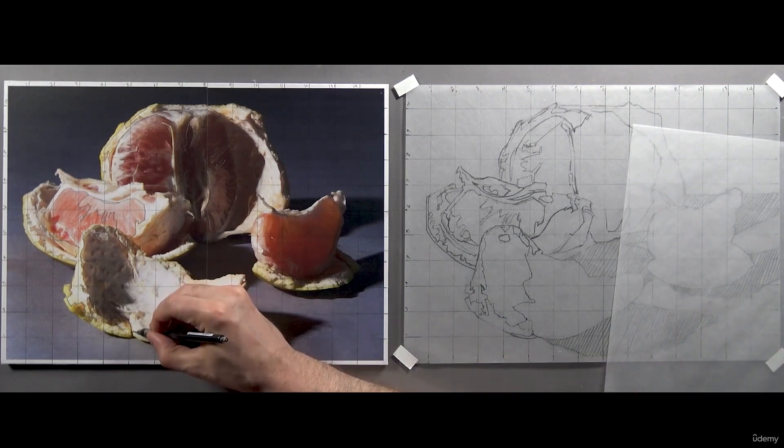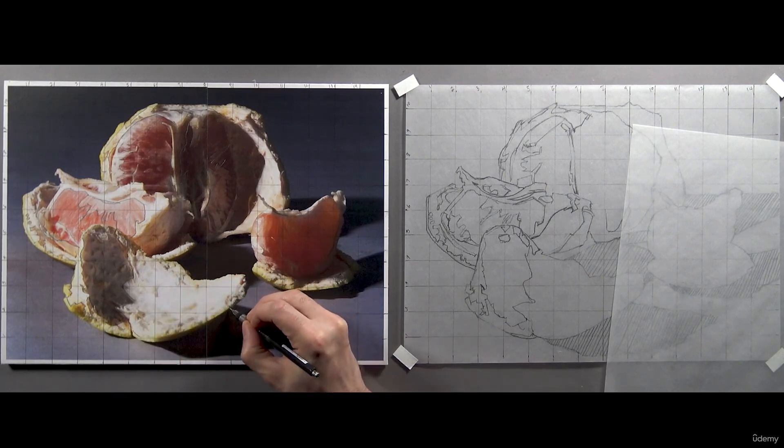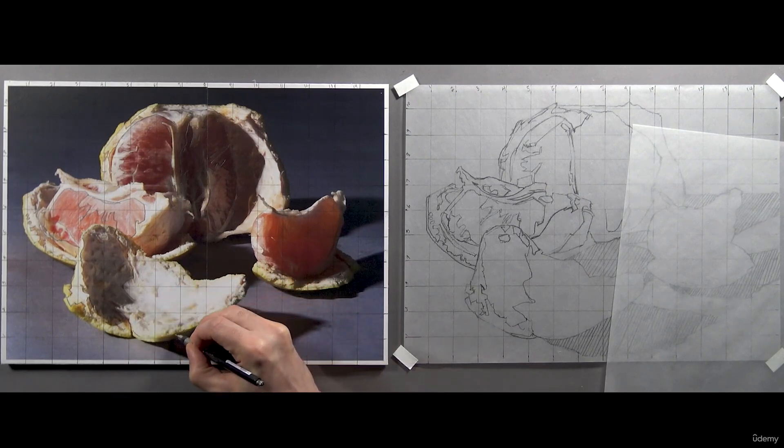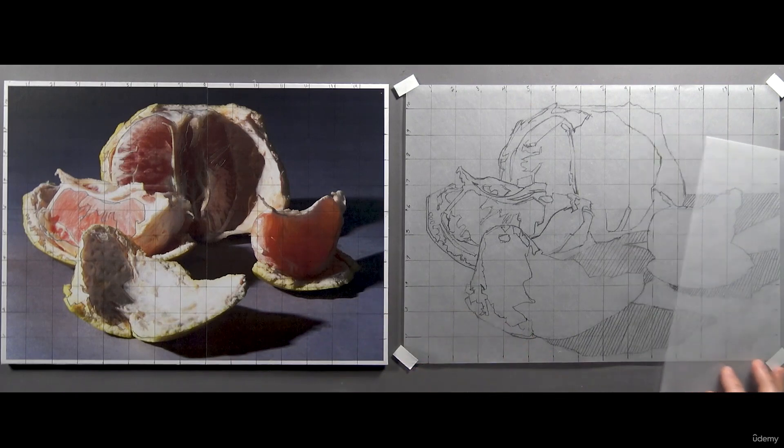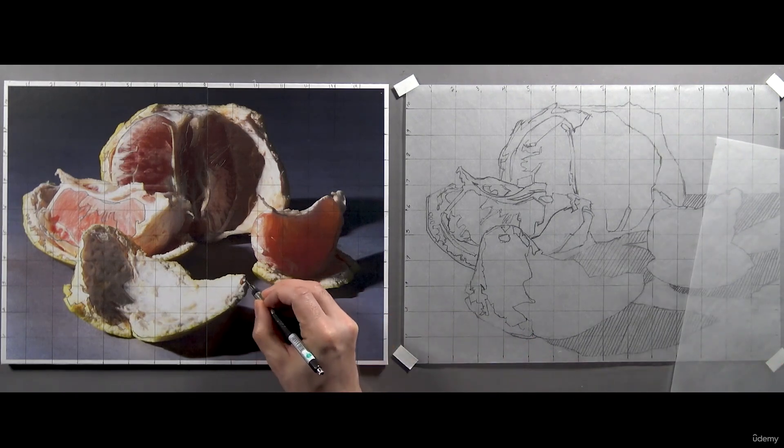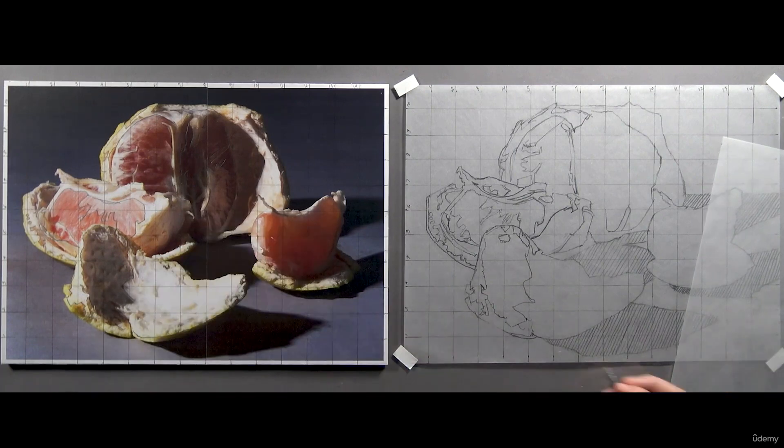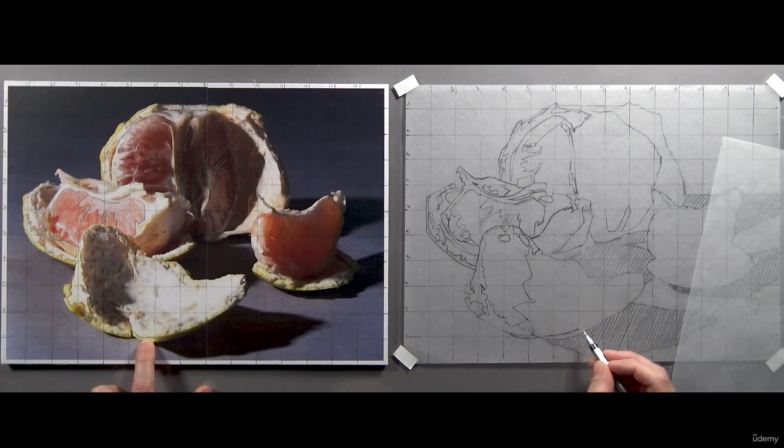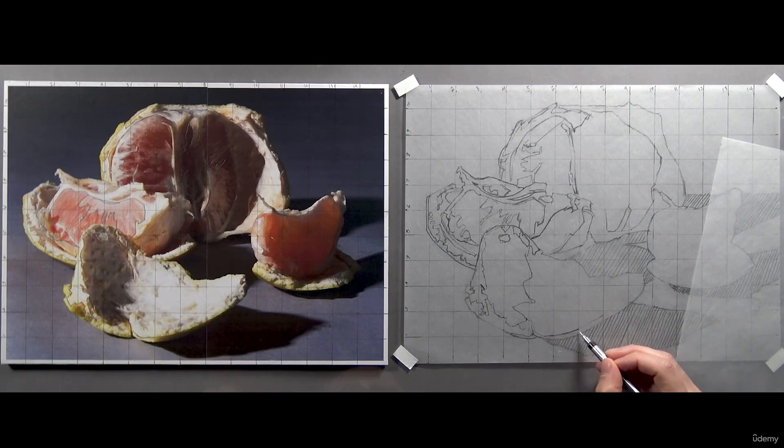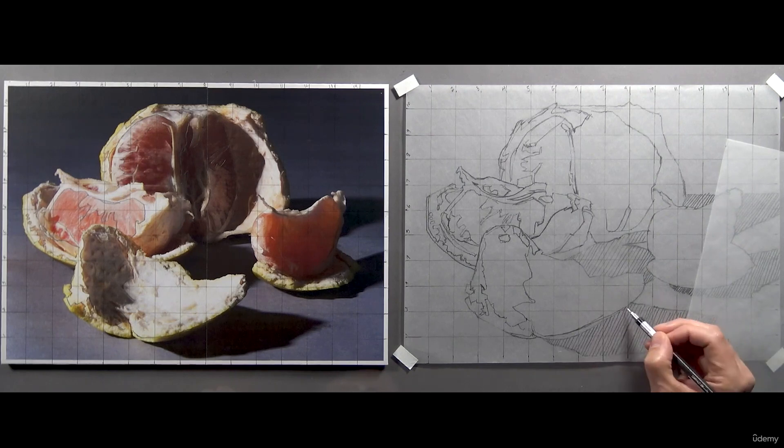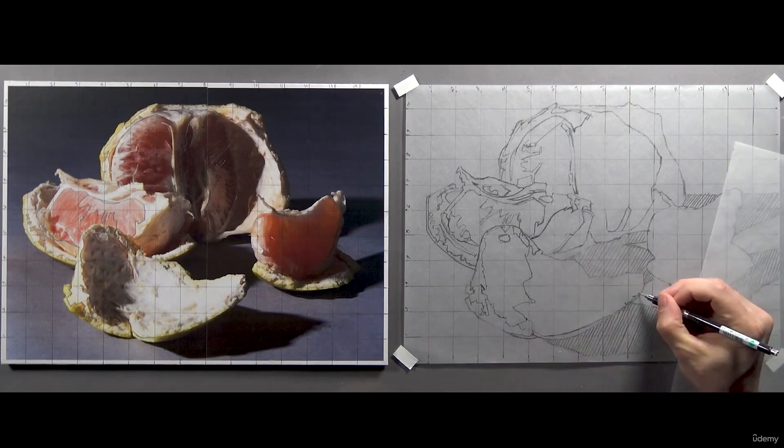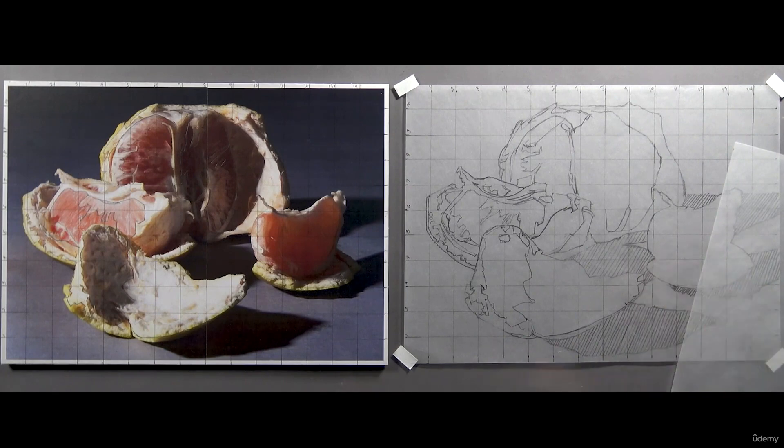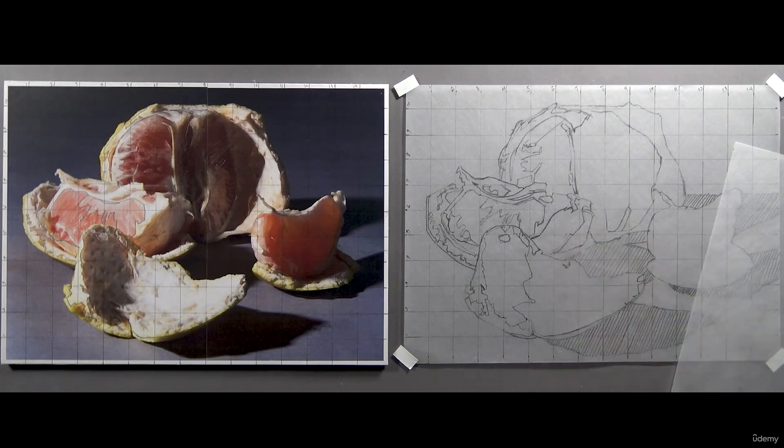The only other shapes I suggest you outline is the color of the peel where it meets the white line, and a few of these shapes in here. And you're ready to move on to the next section. Don't worry about any of this. You'll understand why when we're in the painting stage.